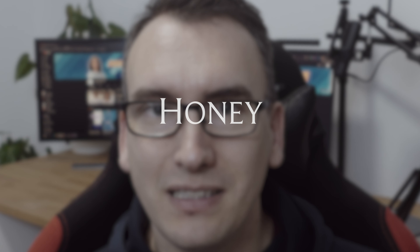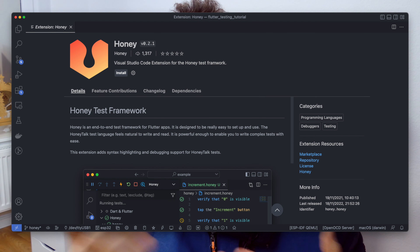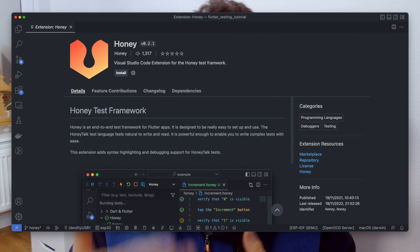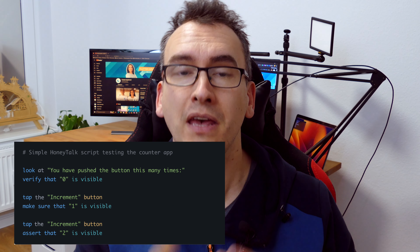Last but not least on my list is Honey. I underestimated it a little when I began this video, because the other two were so easy and smooth to integrate and Honey was not so easy for me to understand at first. But now with more understanding, I was really surprised. Honey offers a VS Code extension, and with it you can start your application in a Honey test case. You create files in a language called HoneyTalk, which allows you to write tests in human-readable form. Compared to the other two which use the integration test package, Honey has a different approach.